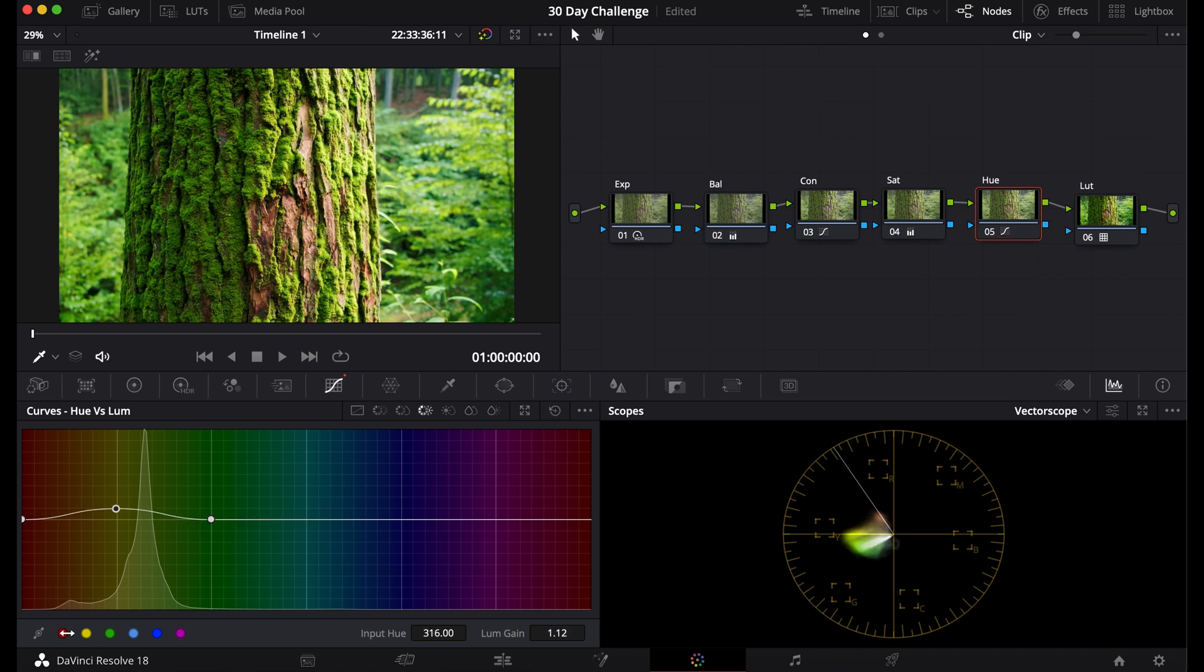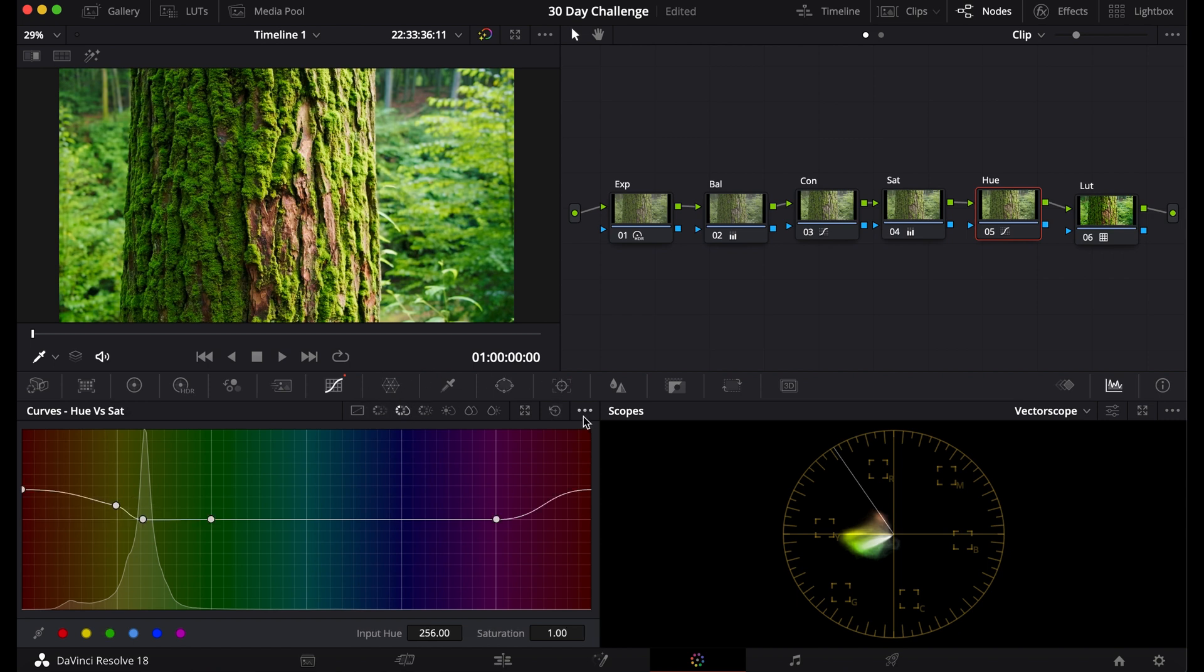And here you can see down here I've been using the reds, yellows, greens, cyans, blues, magentas. Or you can use the Color Picker to pick each individual color. But for now we're going to just leave all these.